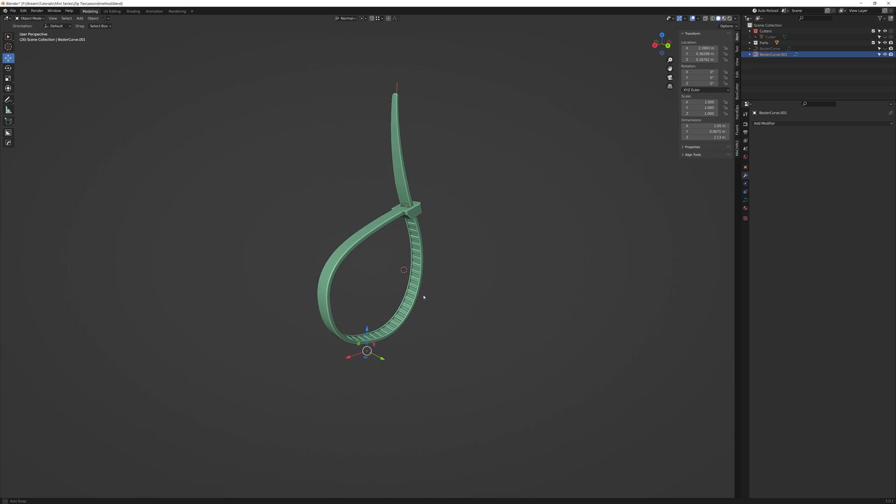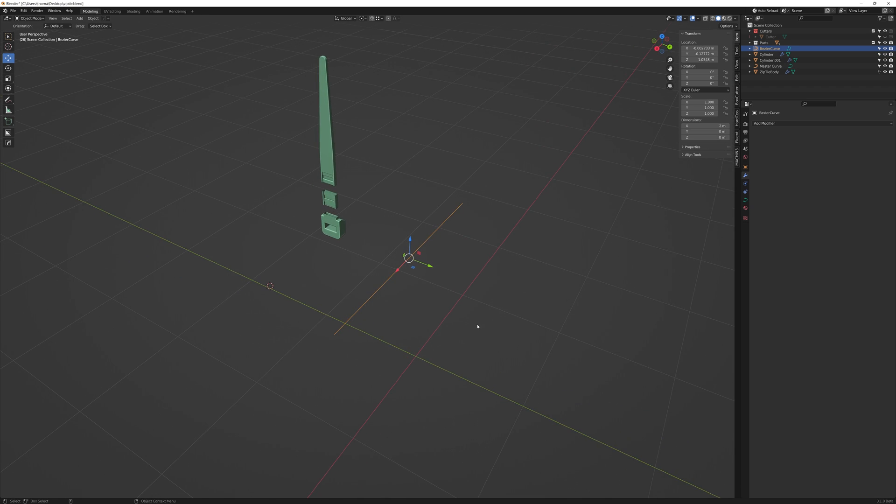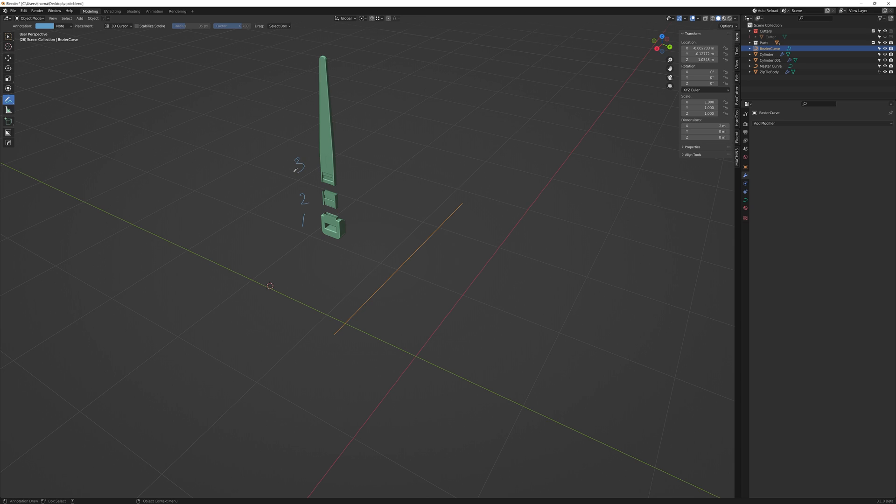Now on to the last method. My favorite. This time you're going to need four things. A bezier curve and three pieces of geometry. The first piece is the loop hold. The second is the body of the zip tie. And the third is the feed end.